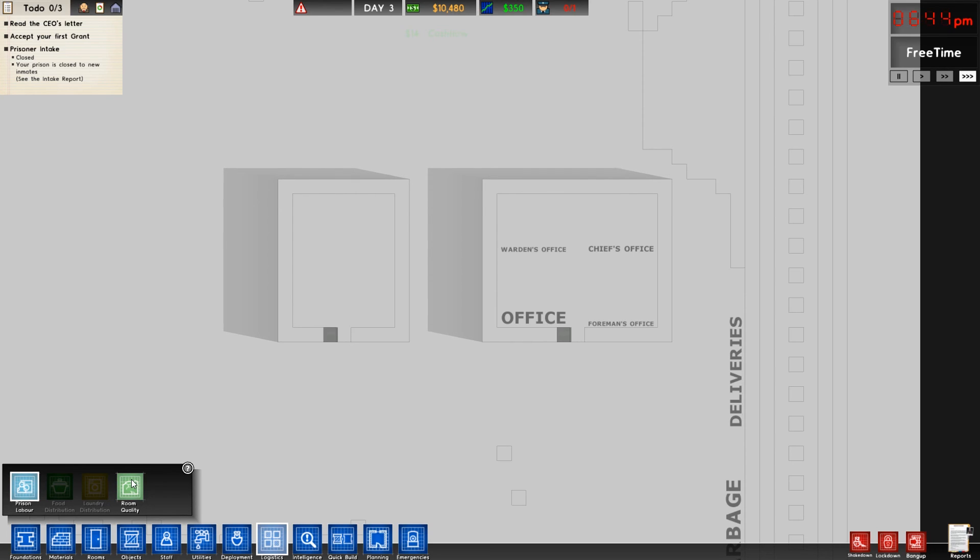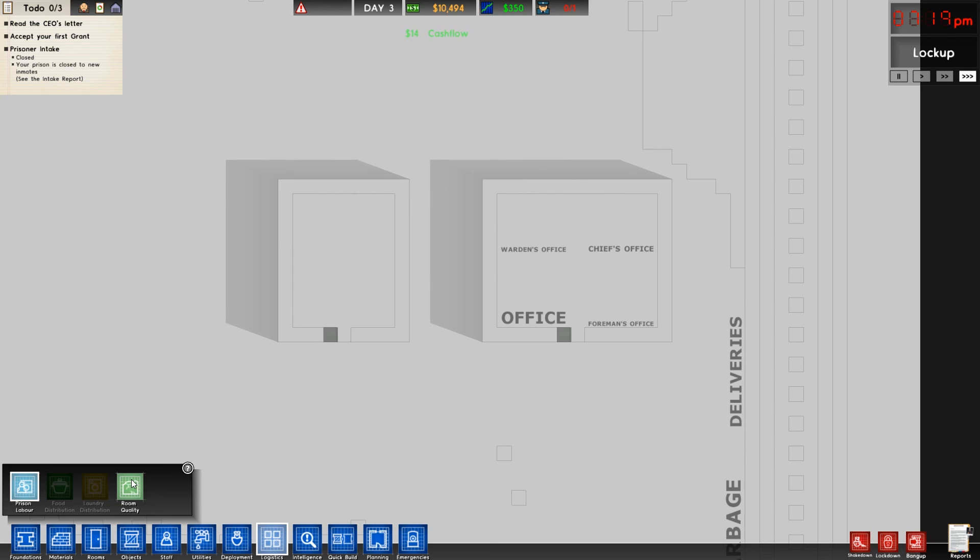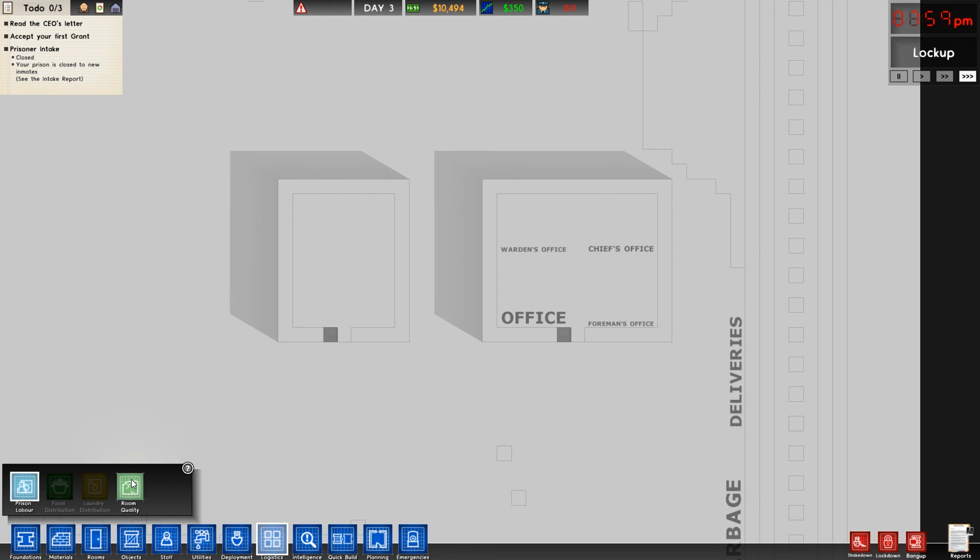Room quality is something that requires a lot of attention in this game, as it caught me by surprise. Each inmate is going to be assigned a room quality number that they're entitled to. So this can range, I believe, from zero to six, if I'm not mistaken, which I very well easily could be.